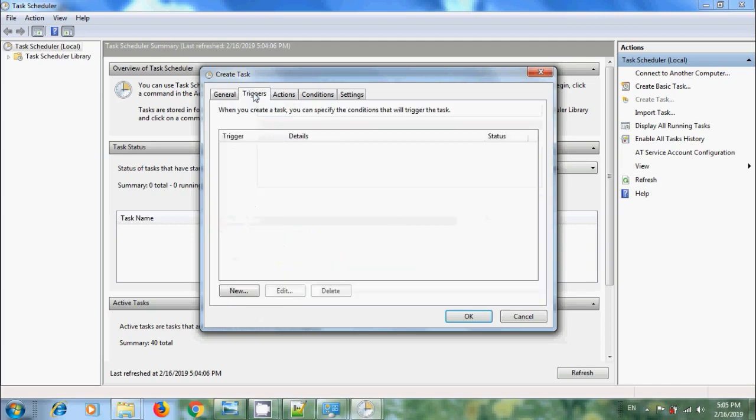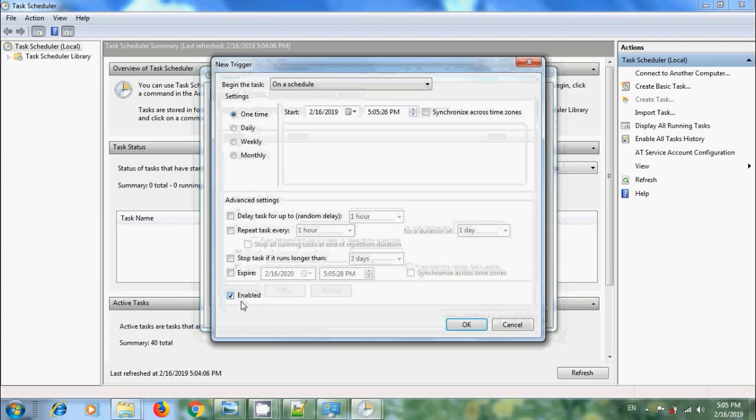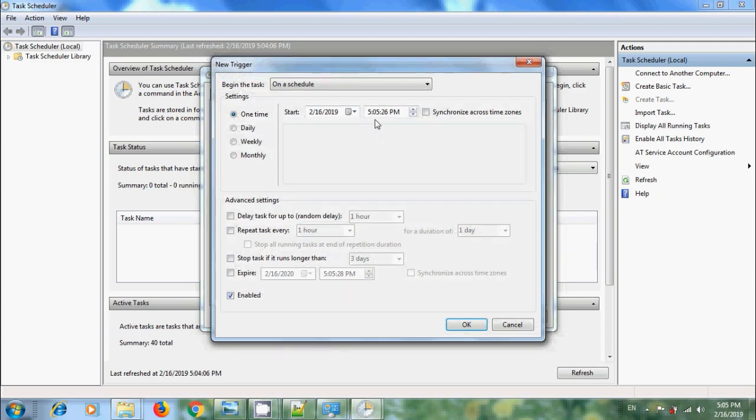After this, come to Triggers tab. Click on New. Specify the conditions to trigger this task. I want to run this daily. OK.